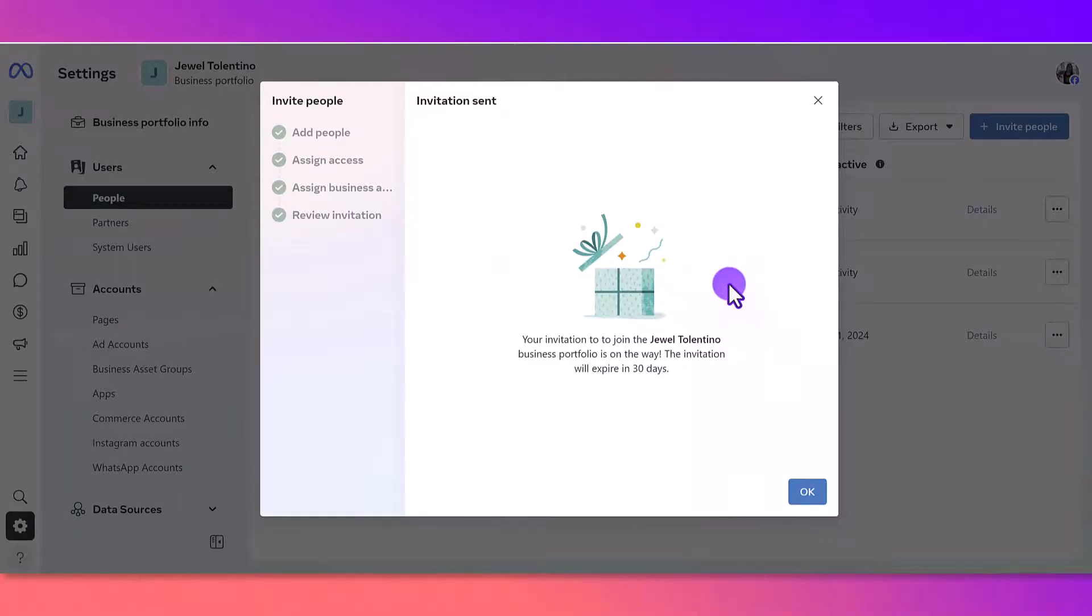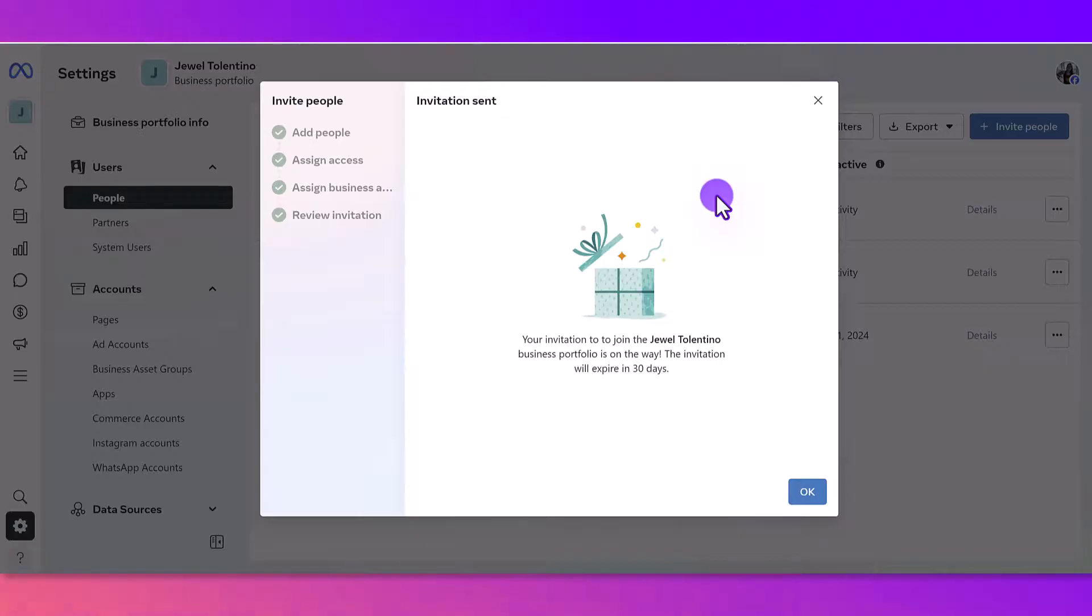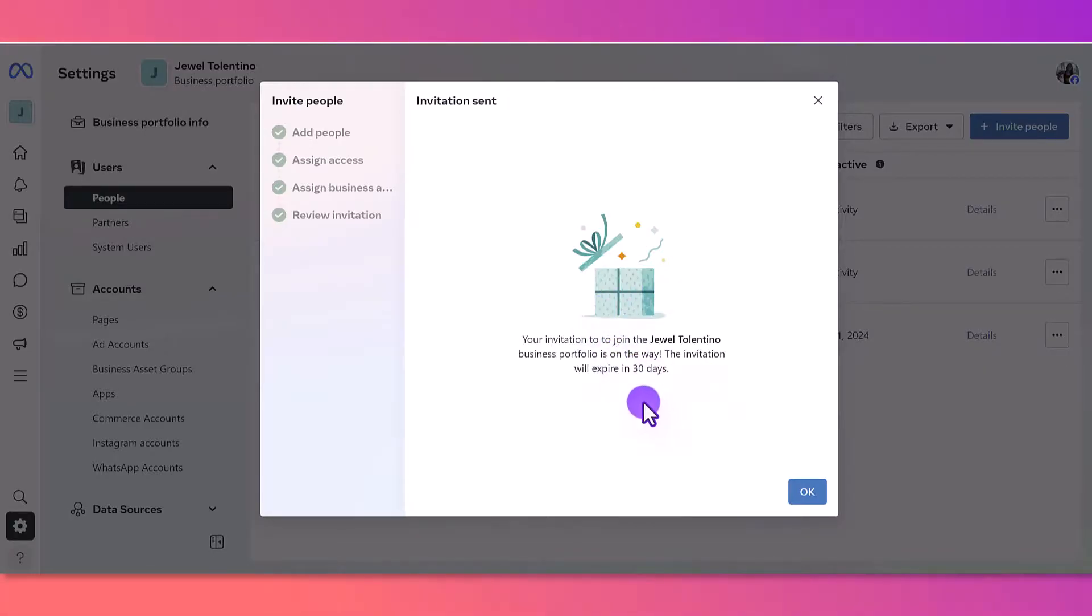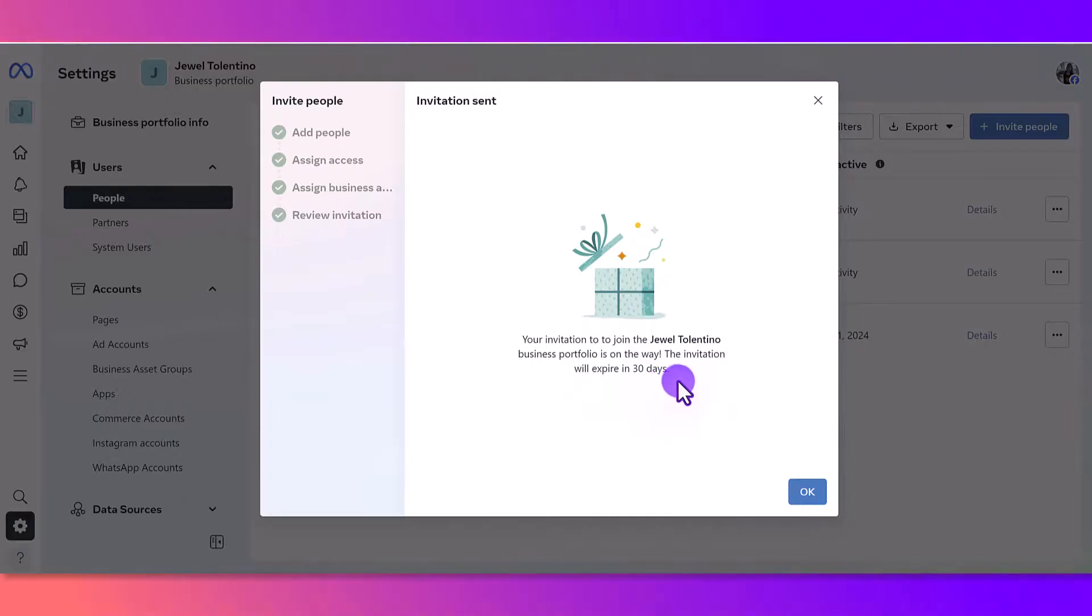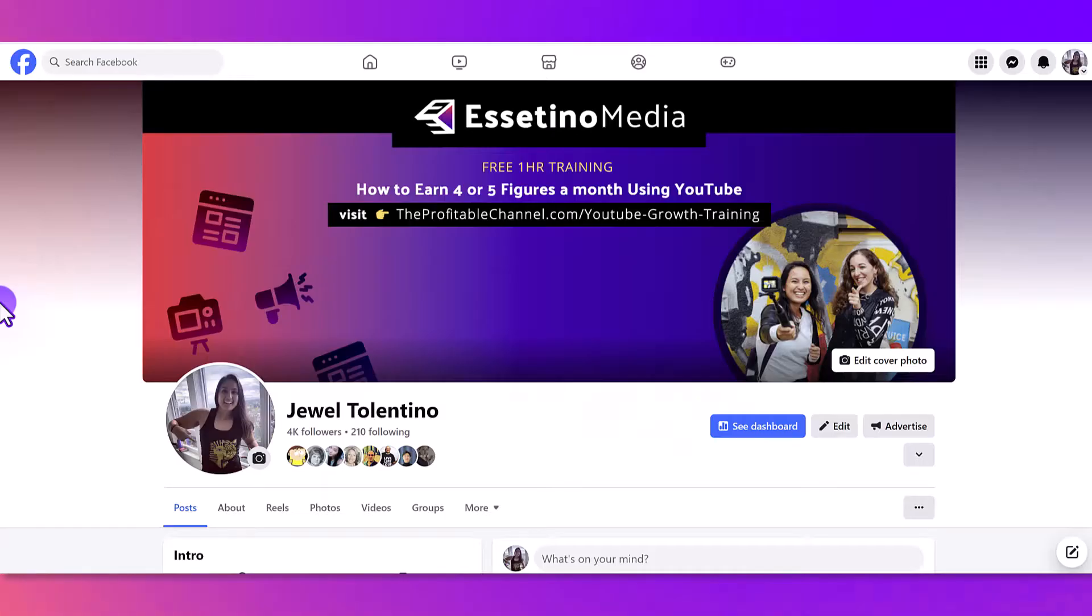It says the invitation has been sent, so the other person will have 30 days to accept this invitation before it expires. So that is how you add Facebook users to your Meta Business Suite.